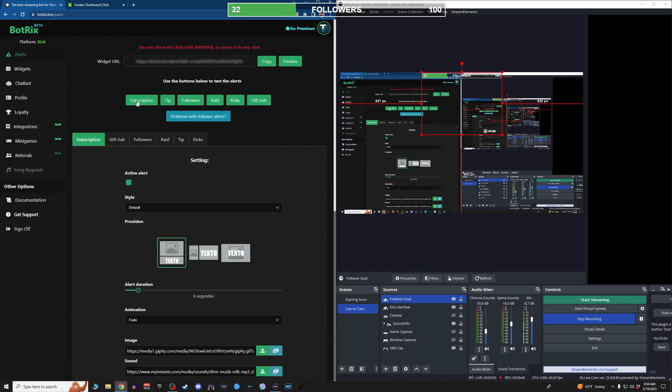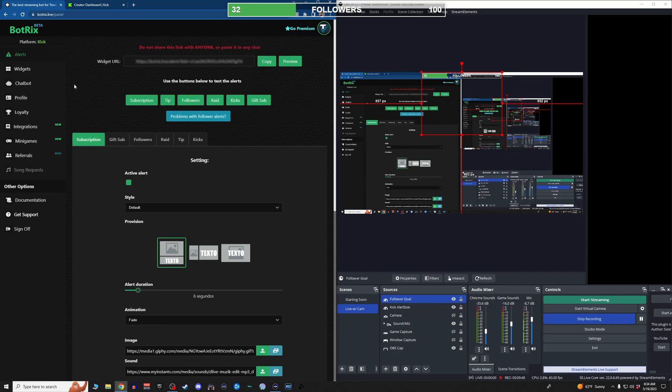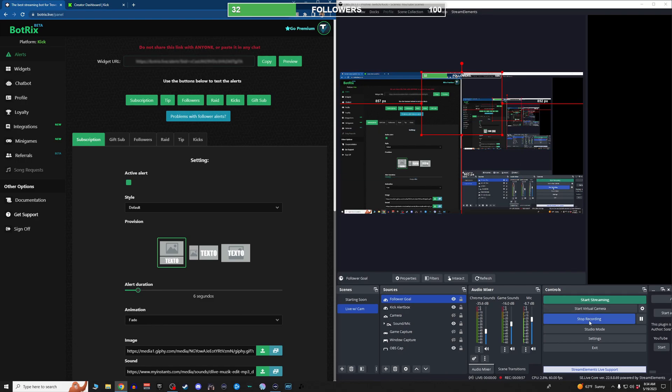That is the short version of how to use BotRix. We hope this video was helpful. Be sure to subscribe to the channel for more BotRix tutorials, streaming helps, and also upcoming game reviews, as well as live streams across many platforms. We appreciate you. Hope you have a great day.